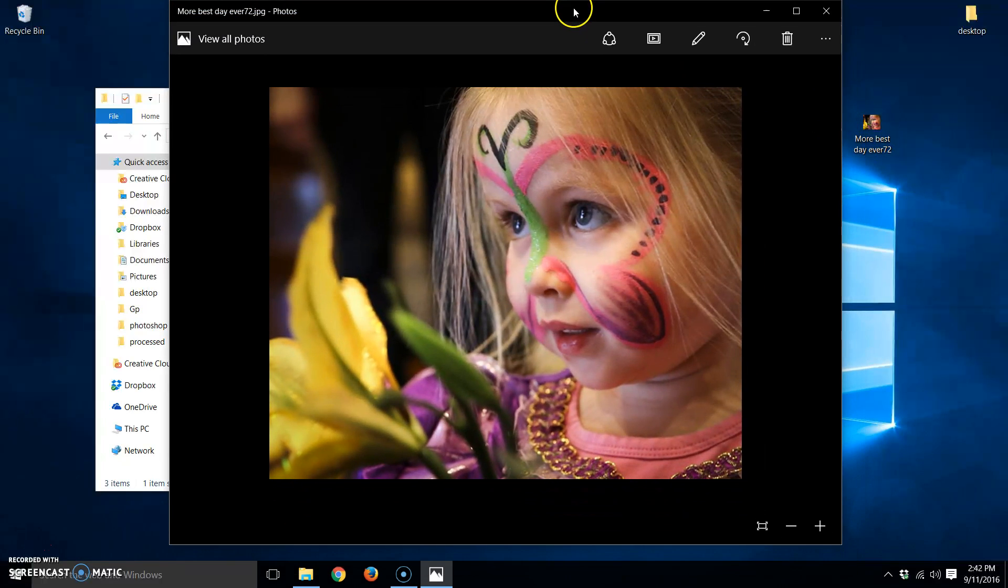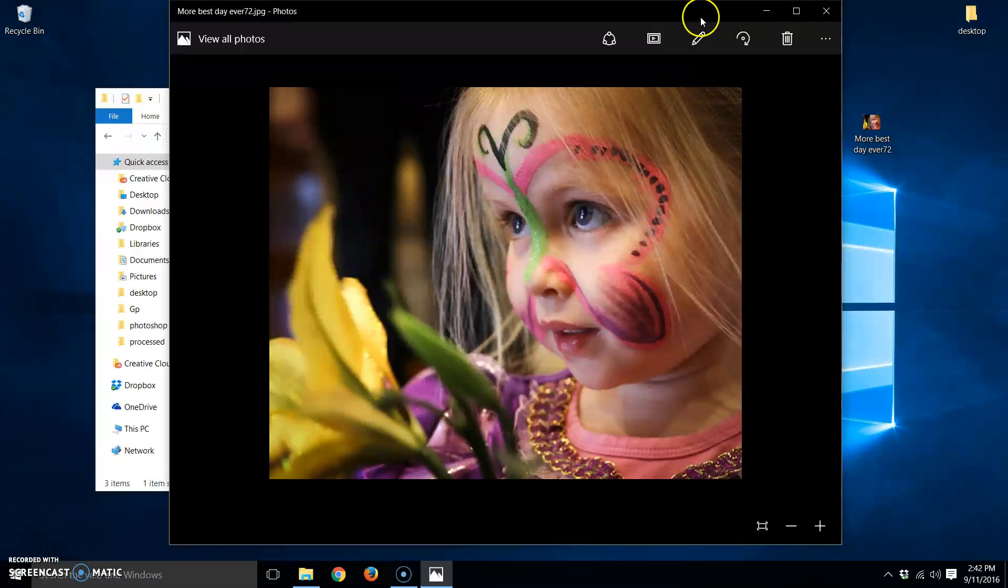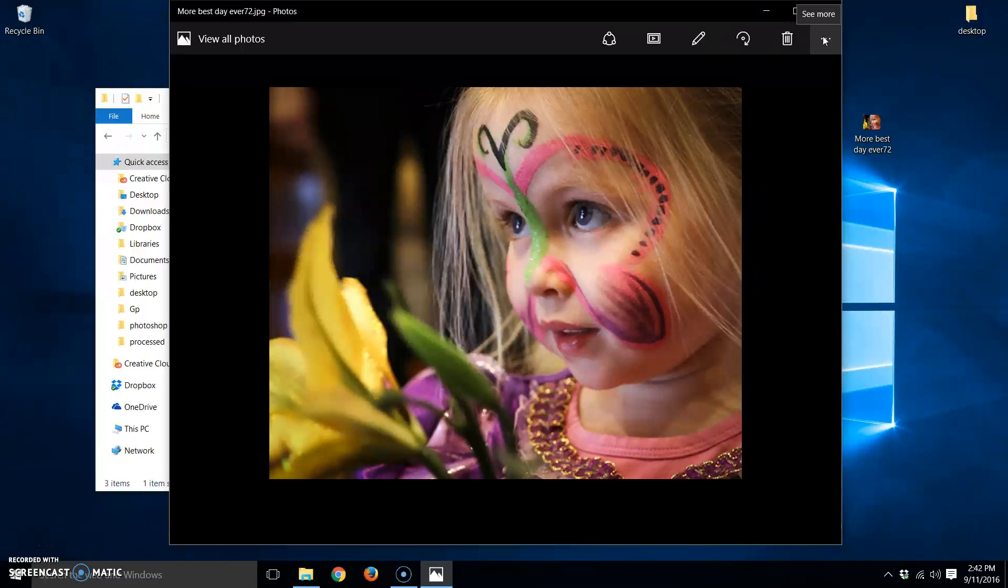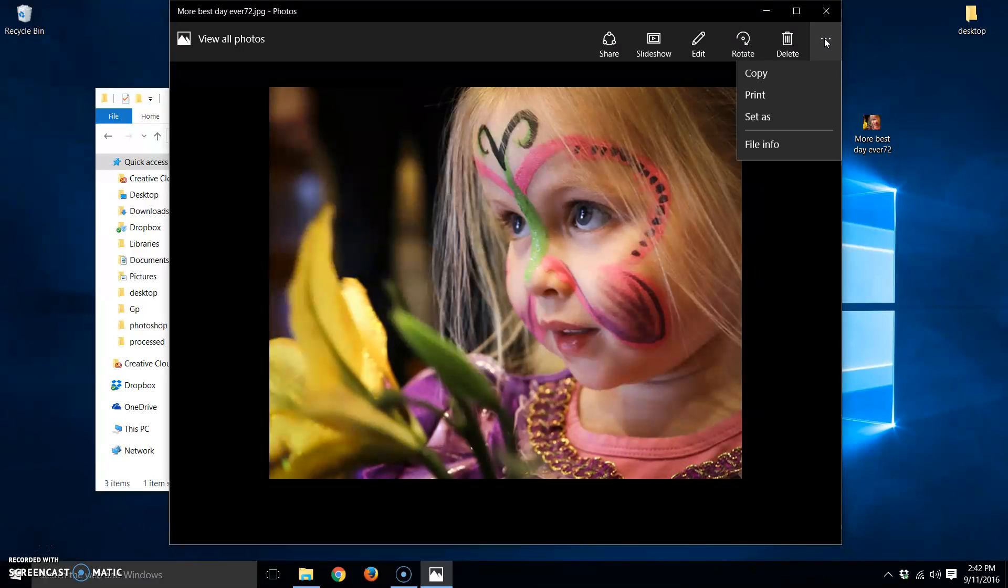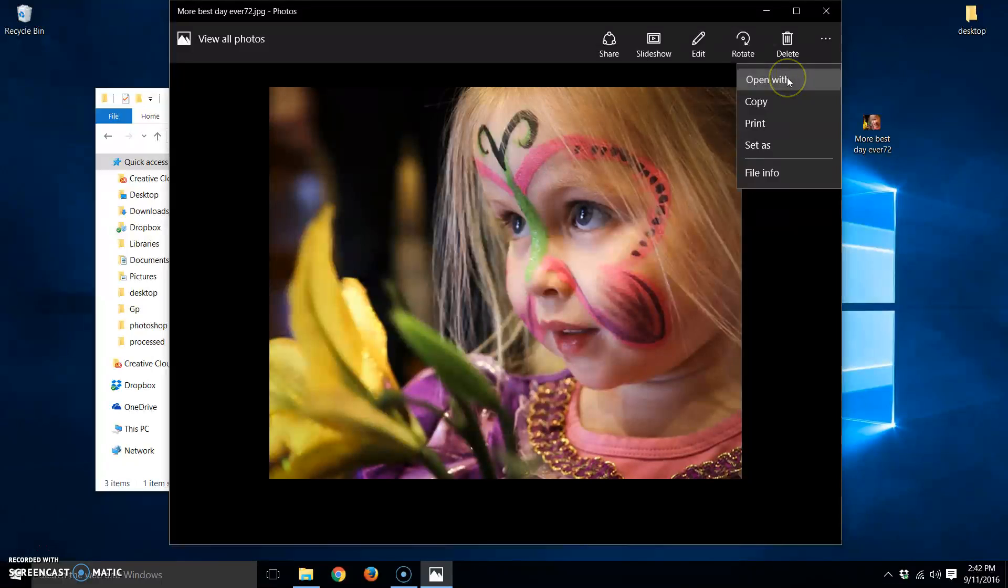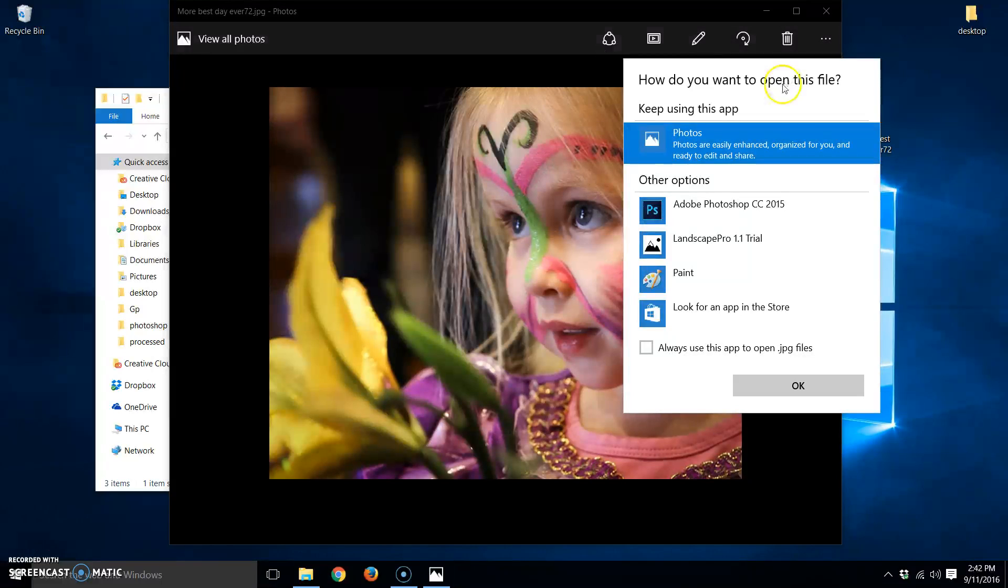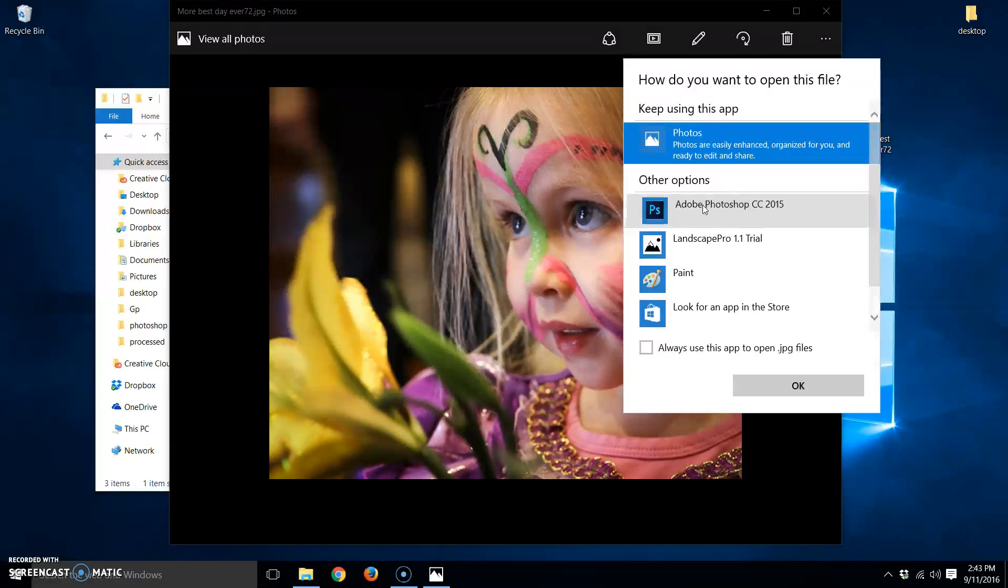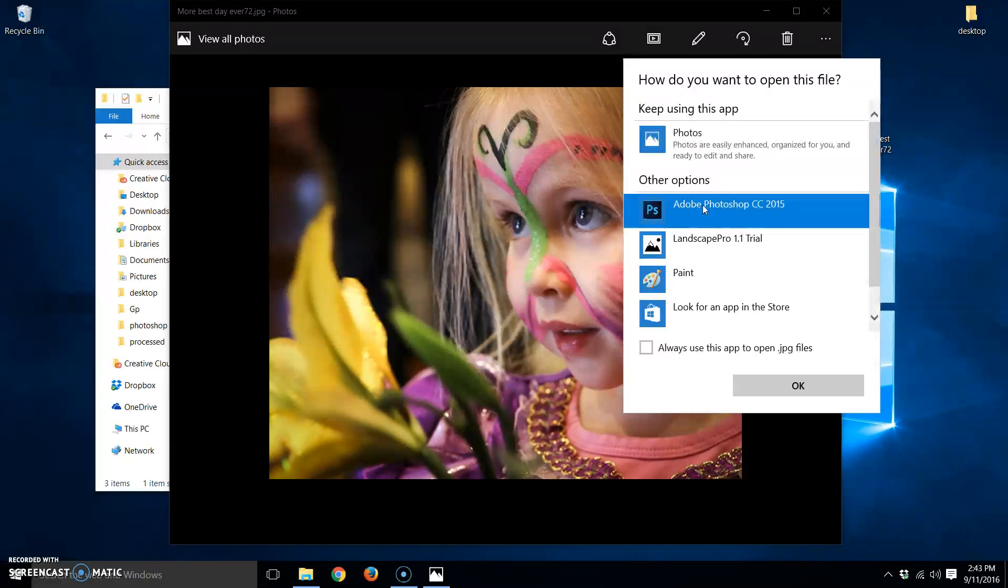It'll open up in a viewer. If you wanted to, if you do this on your home computer, you could take and click here, right here, and click open with. I have it set up to open with Adobe Photoshop. So I click on there and click OK.